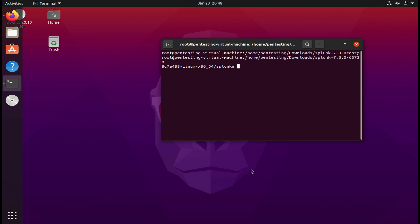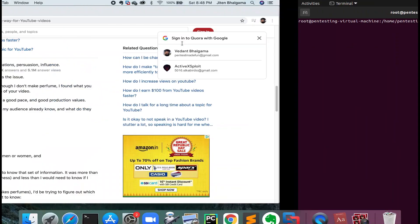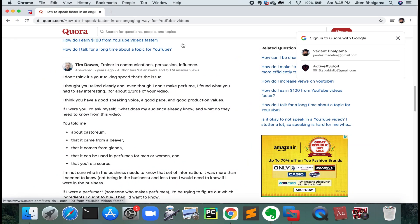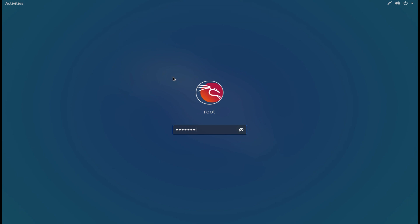Now let's move to the exploitation process. Here is my Ubuntu machine where I have deployed my Splunk web application which we are going to exploit, and here is my Kali Linux machine from where I'm going to exploit Splunk.